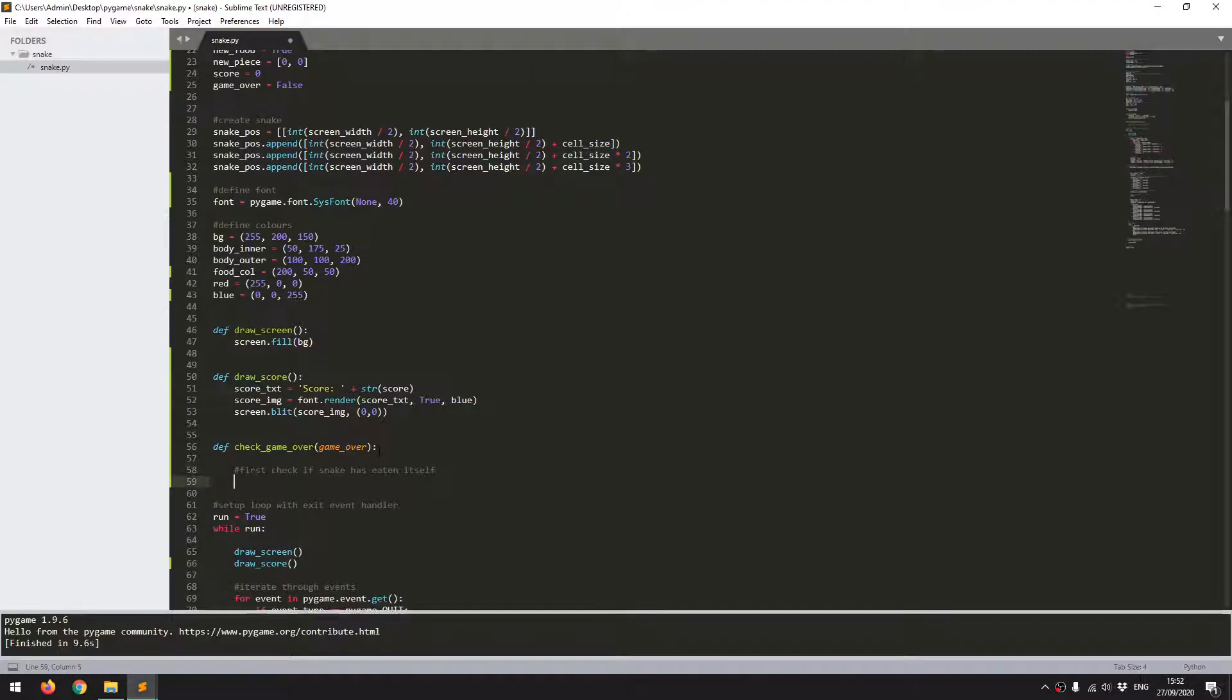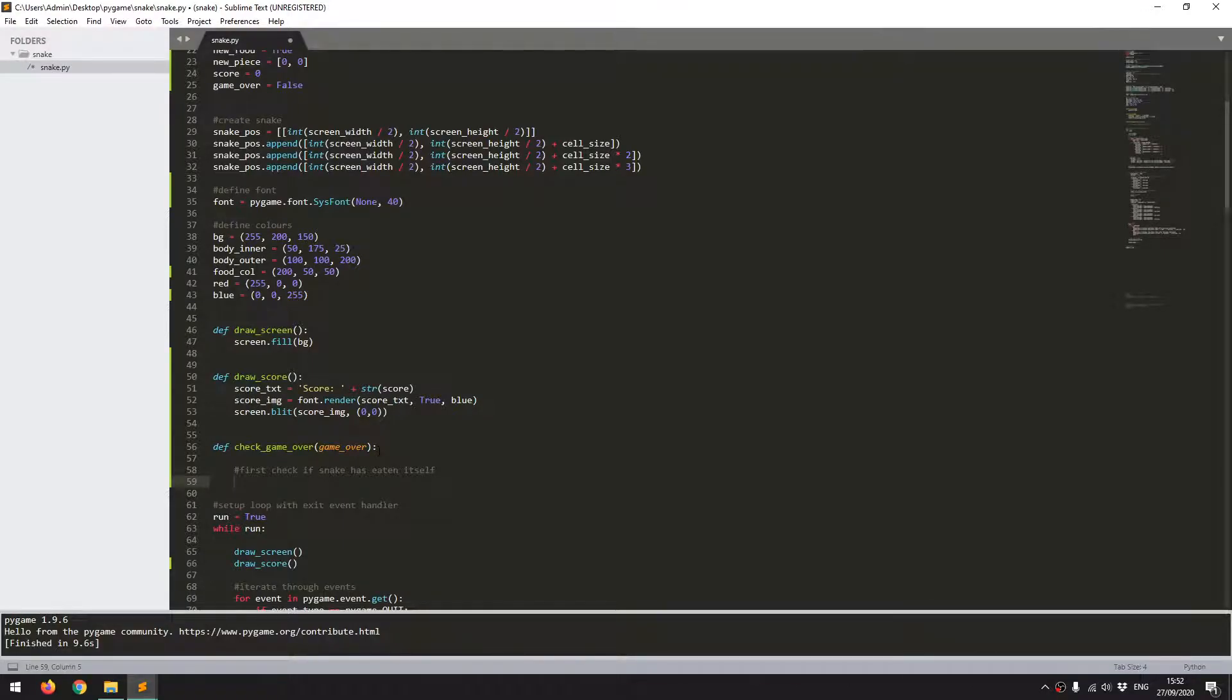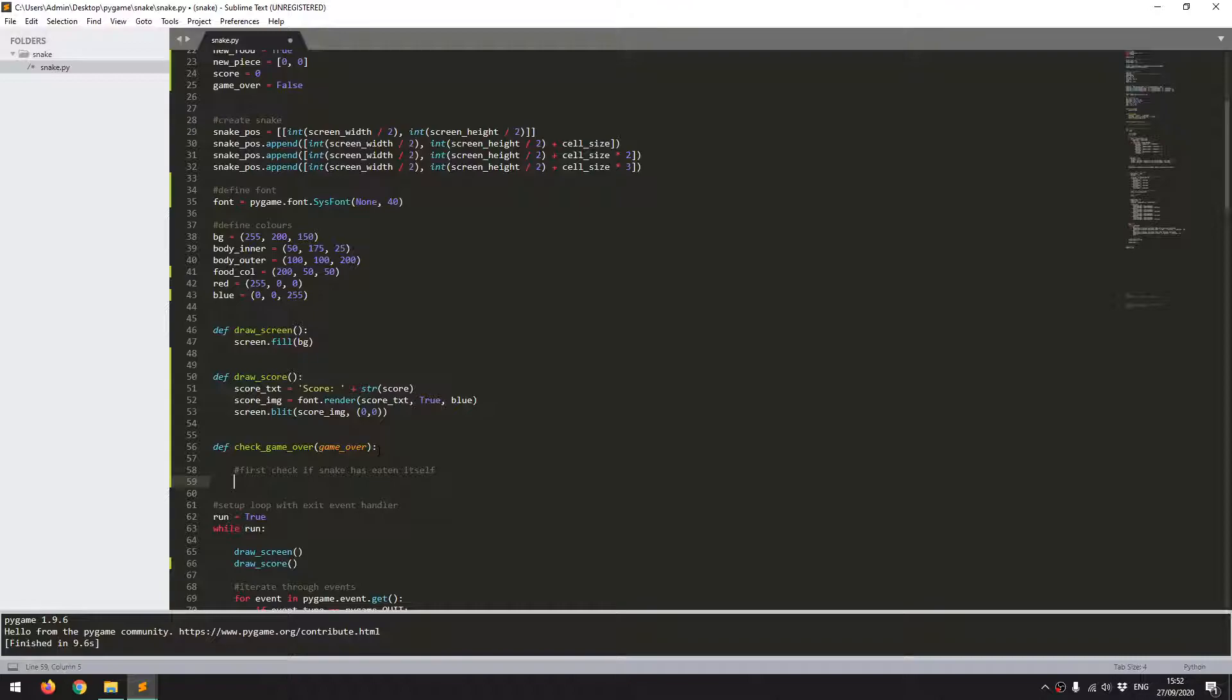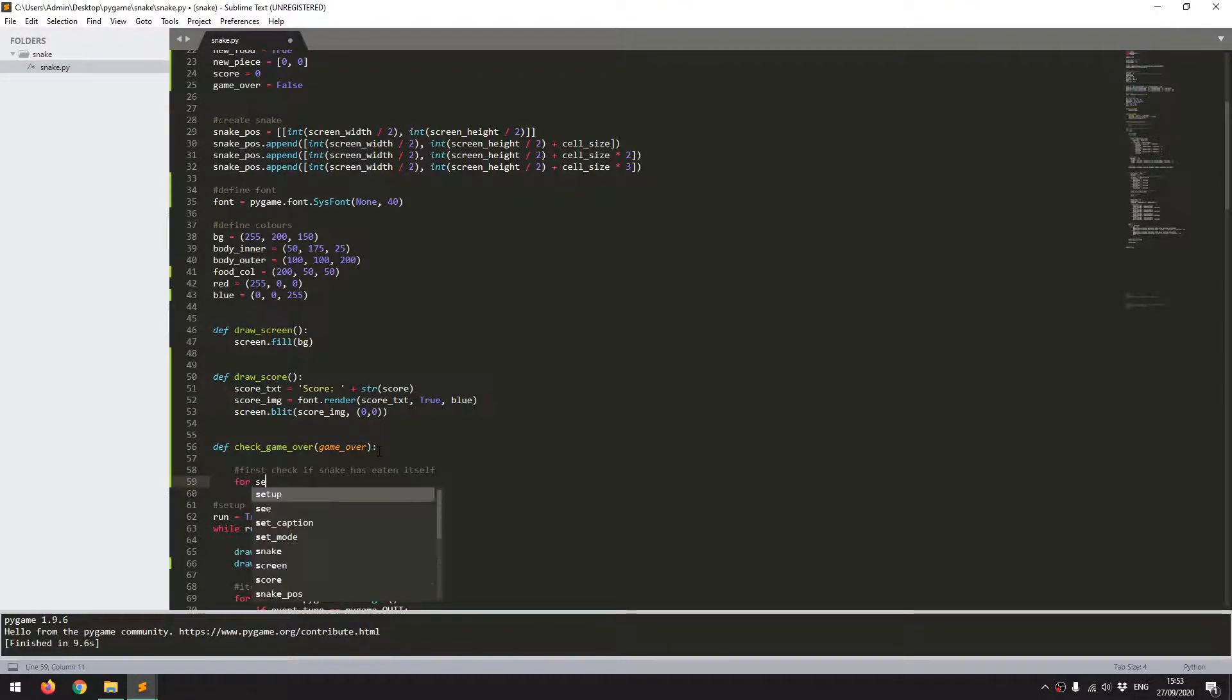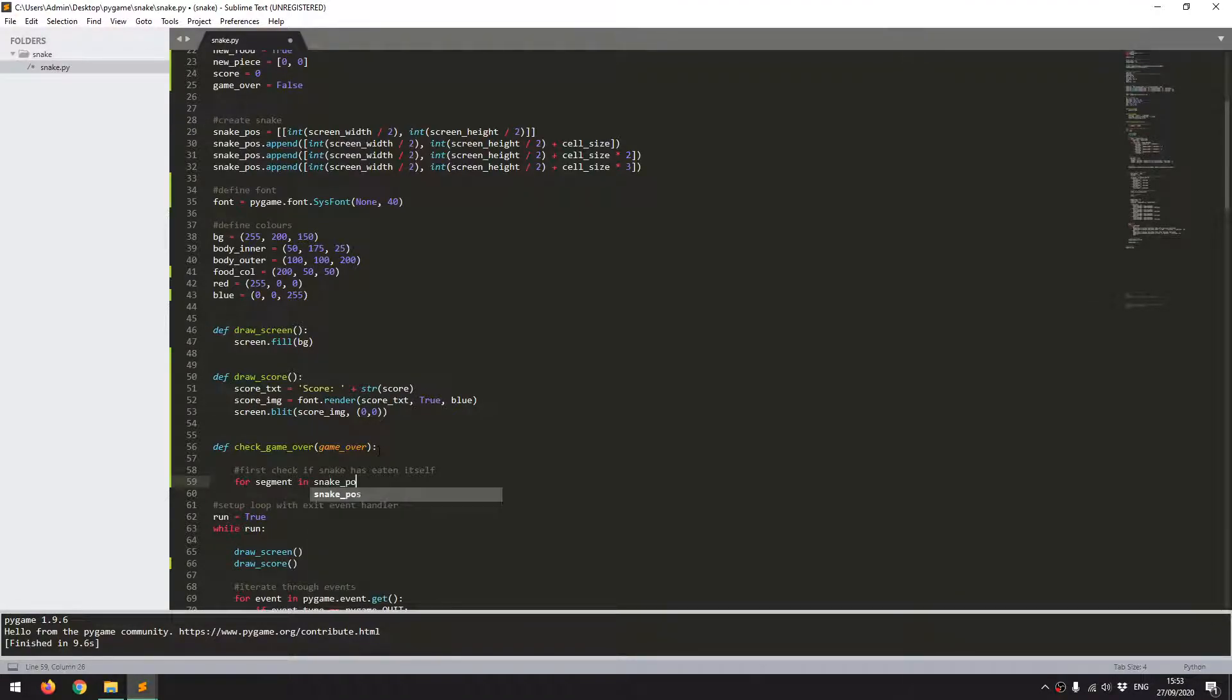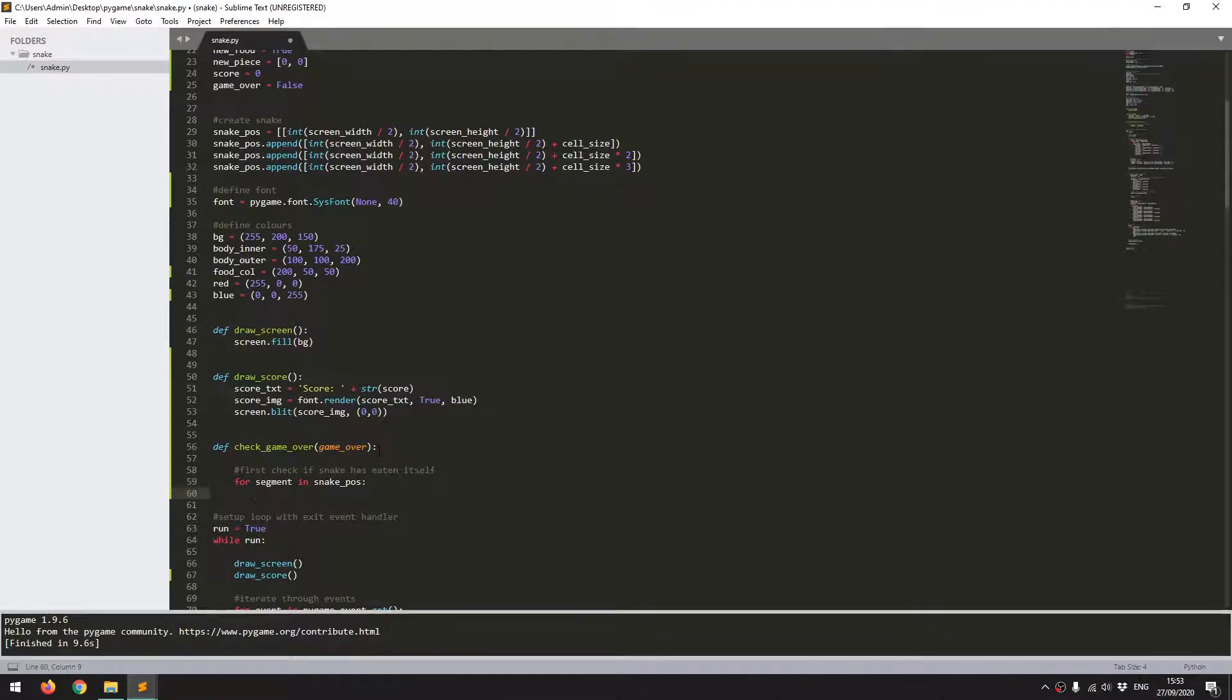So first check if snake has eaten itself. That's a fairly straightforward check because I'm using a list for the entire snake. All I need to do is iterate through the snake and check whether the head has come in contact or is equal to any of the other segments in that list. I'm going to do that with a simple for loop. For segment in snake paws, essentially iterate over the snake paws list and give me a segment which is going to have an x and a y coordinate. And now I just want to do an if check.